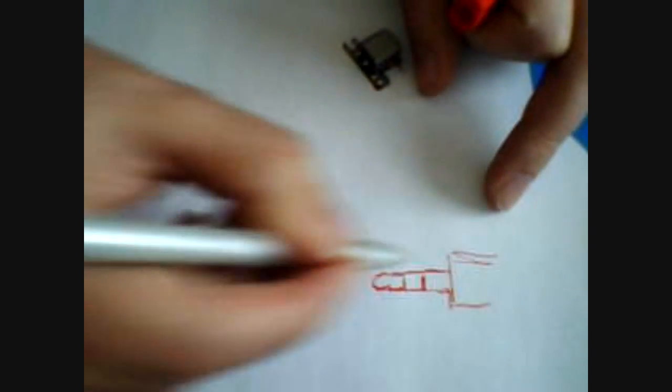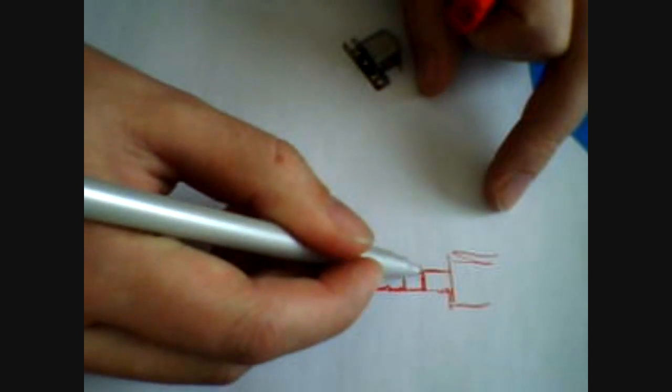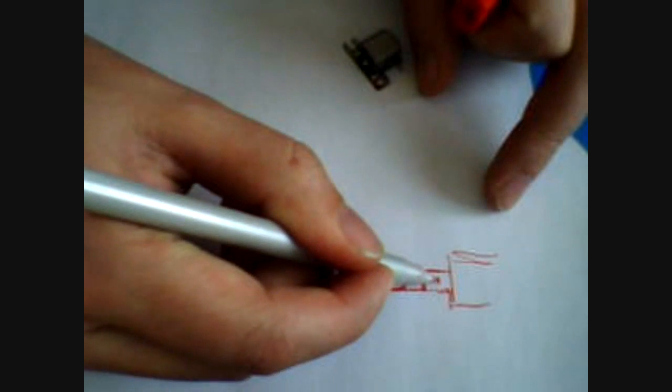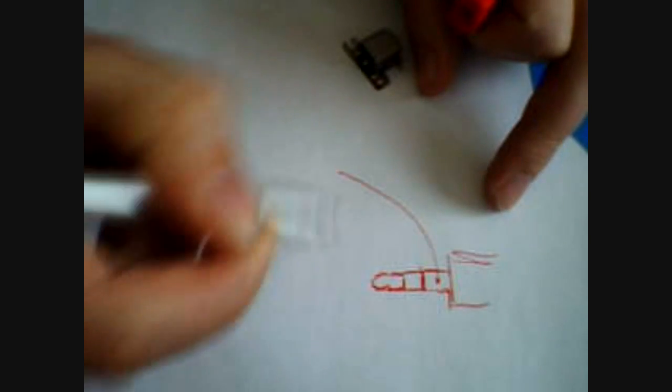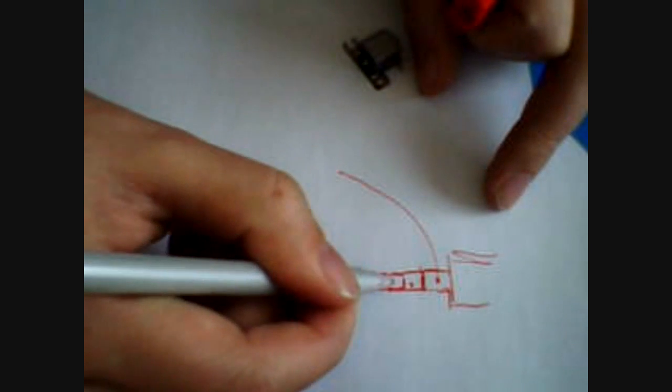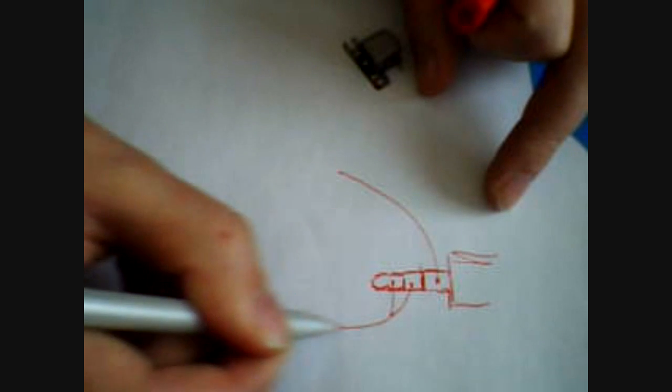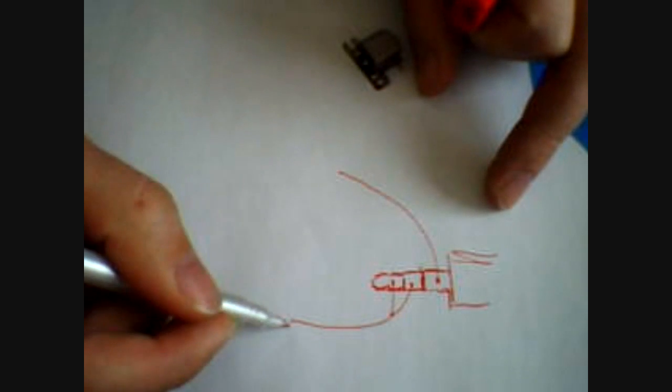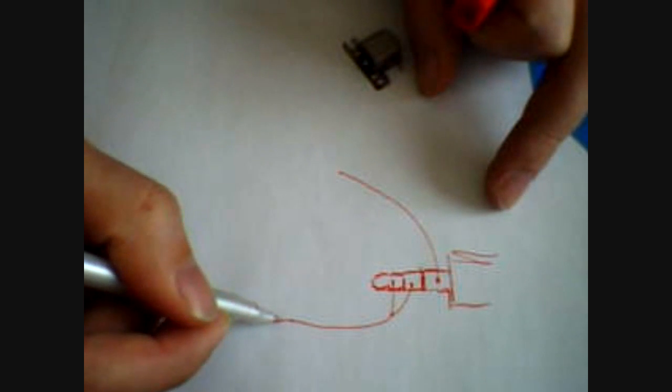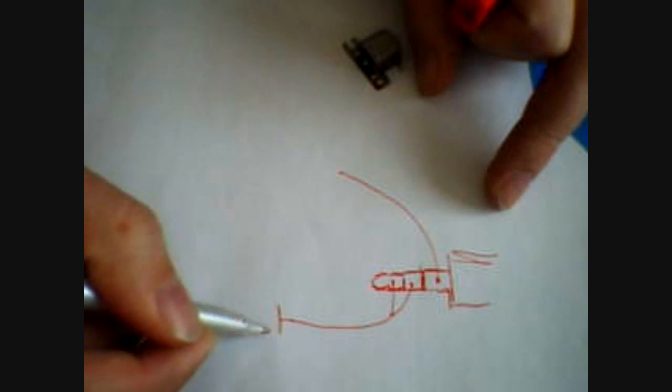We record the signal from the tape head by the microphone input of our PC's sound card. The signal is quite small, but it is okay on most sound cards.